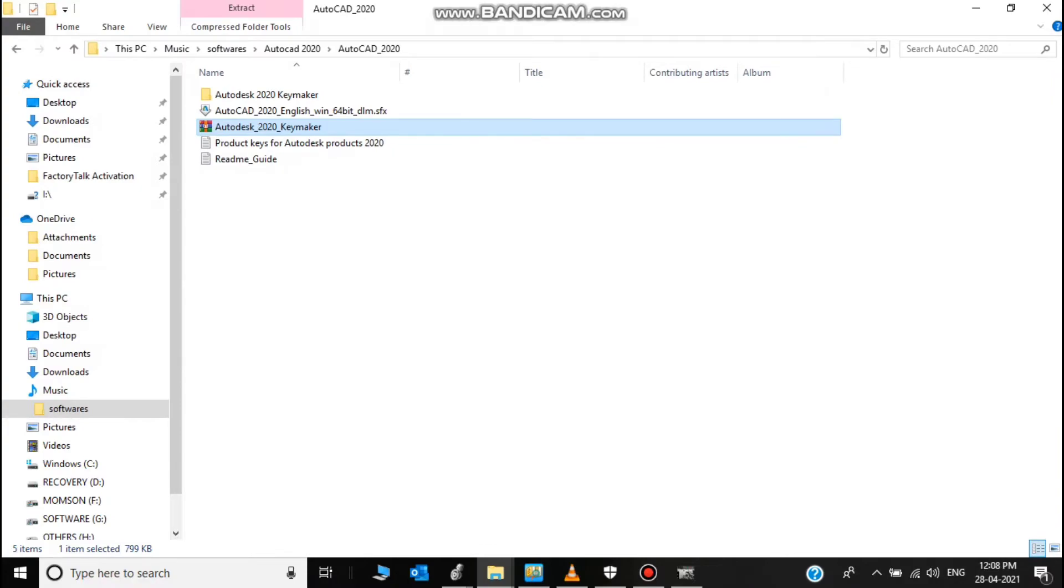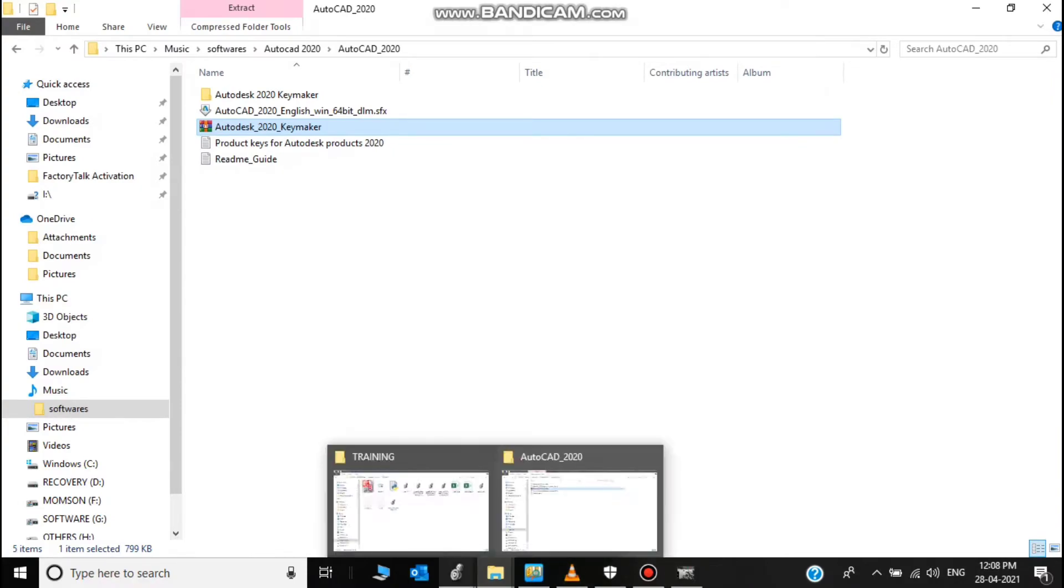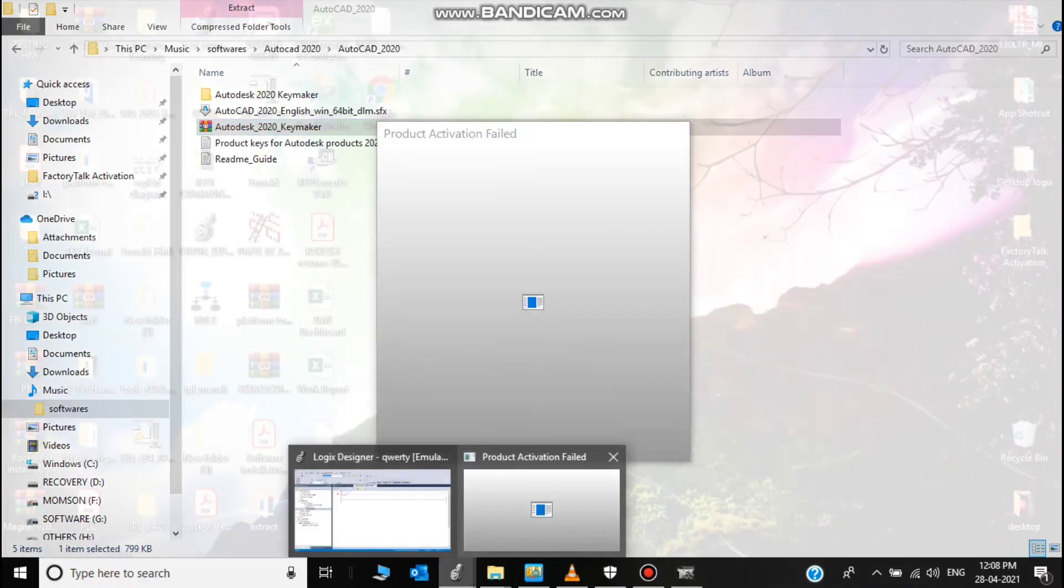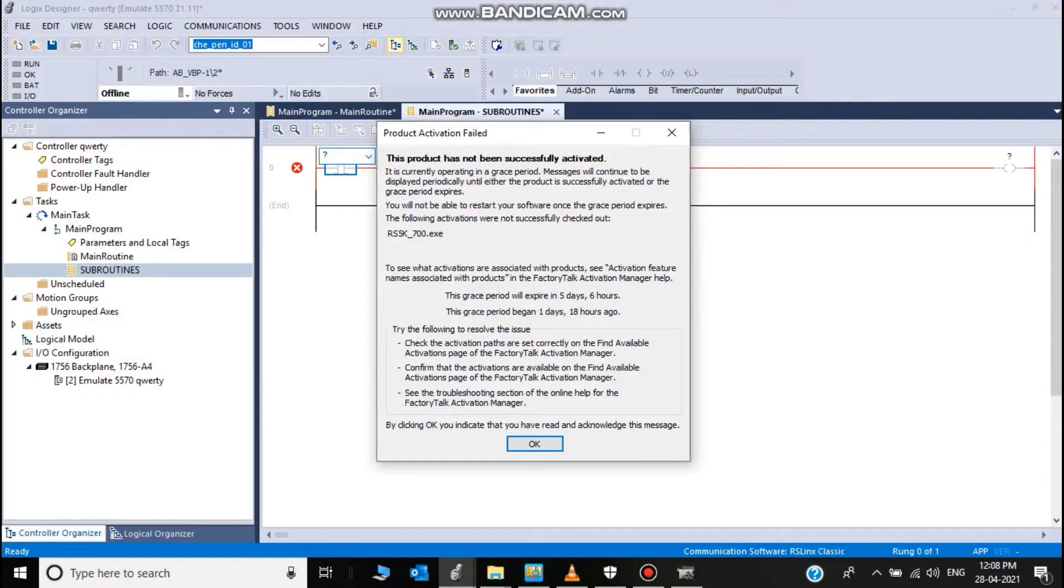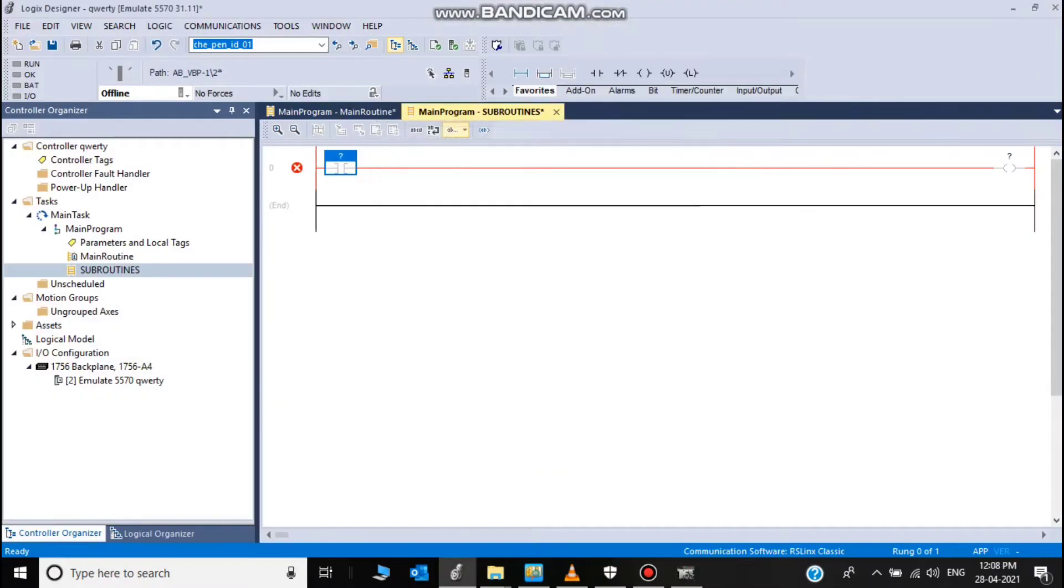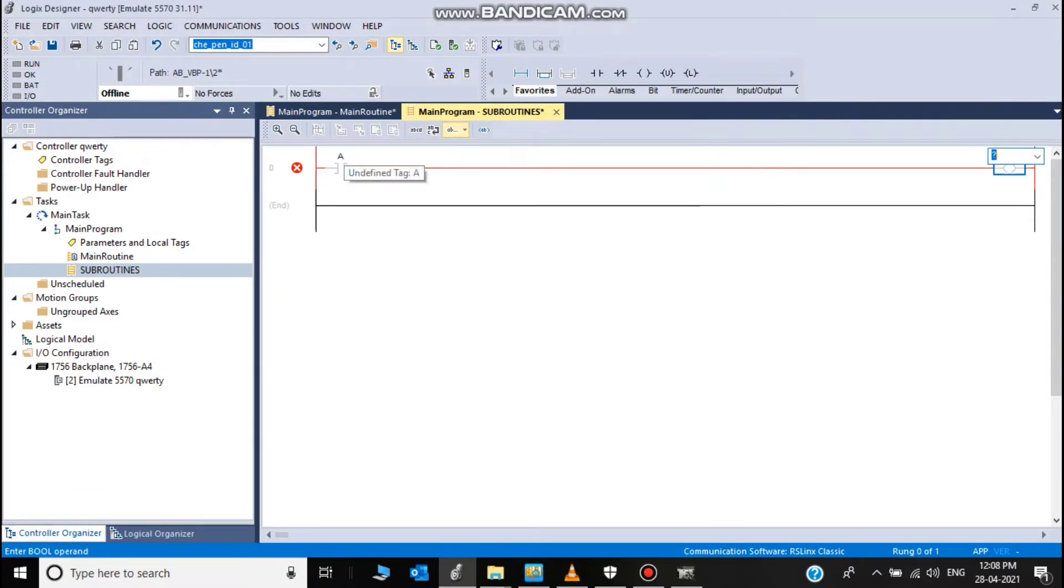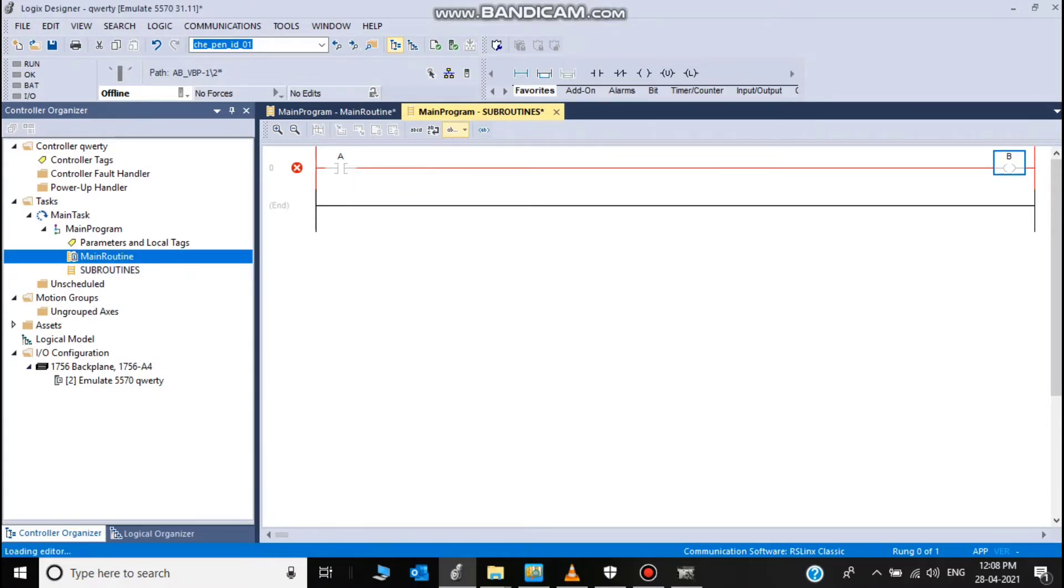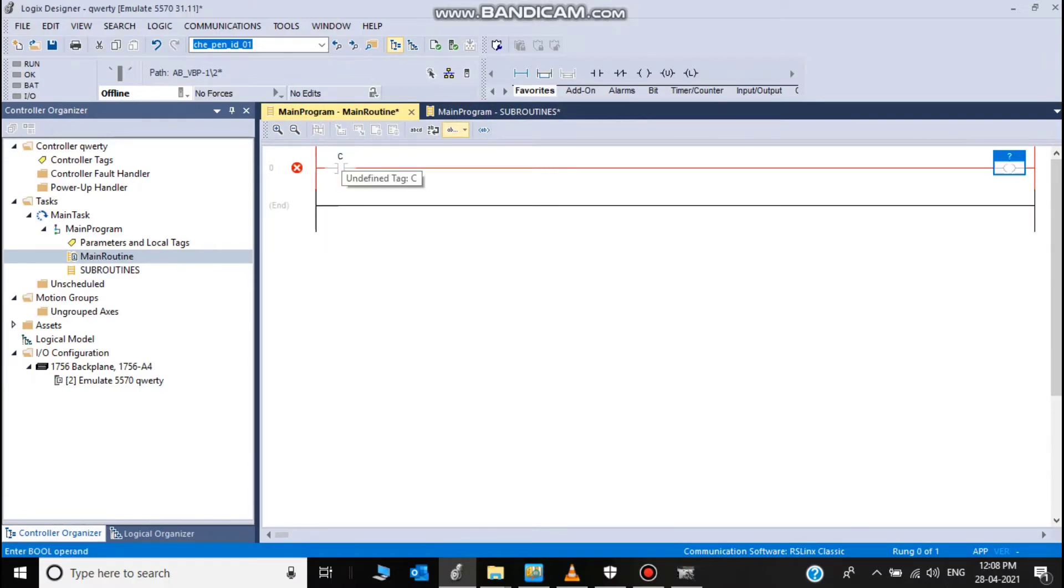I choose any A and B. And in main routine, C and D.